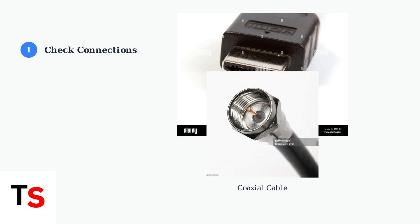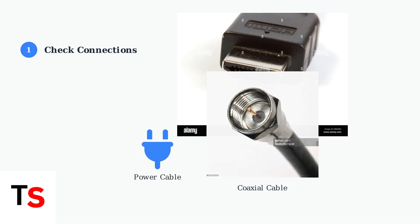Next, check your coaxial cable connection. This carries the TV signal from Virgin Media's network to your box. Ensure it's tightly screwed into both the wall socket and your device. Finally, verify the power cable is securely connected to both the device and wall outlet. A loose power connection can cause upgrade failures.